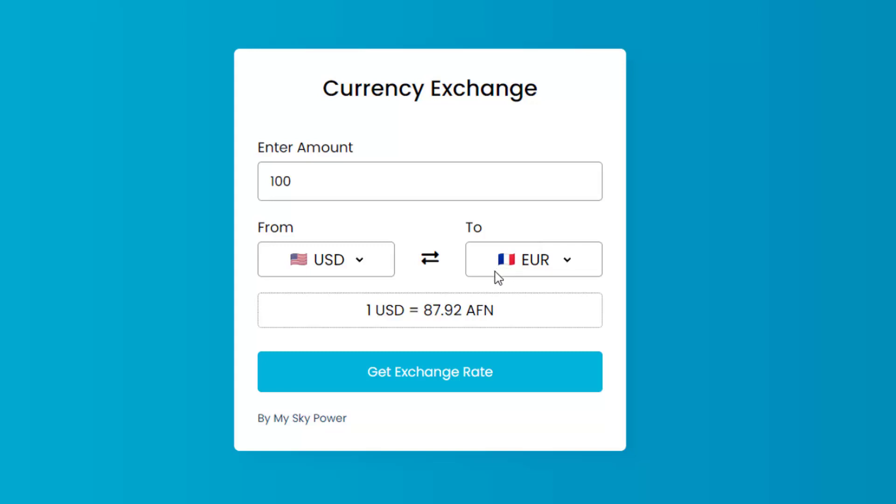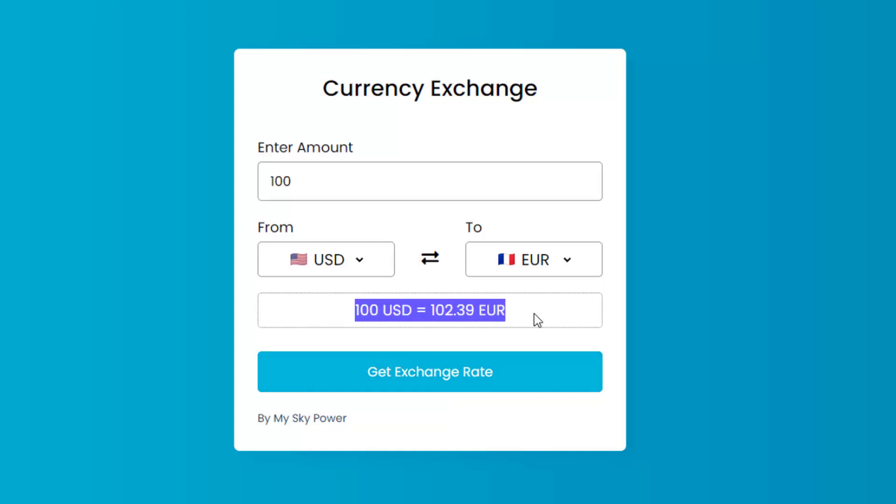Now I just need to click this button and it converts the currency for me. As you can see, my $100 is equal to 102.39 Euro.